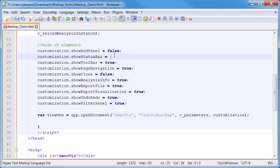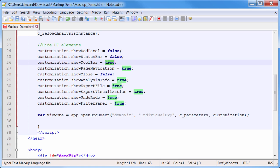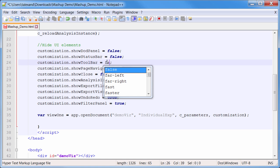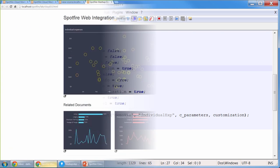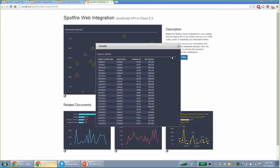Spotfire's web mashup API makes it easy to embed analyses into web pages. With some simple HTML and JavaScript, you're able to place interactive visualizations into any container on your site.